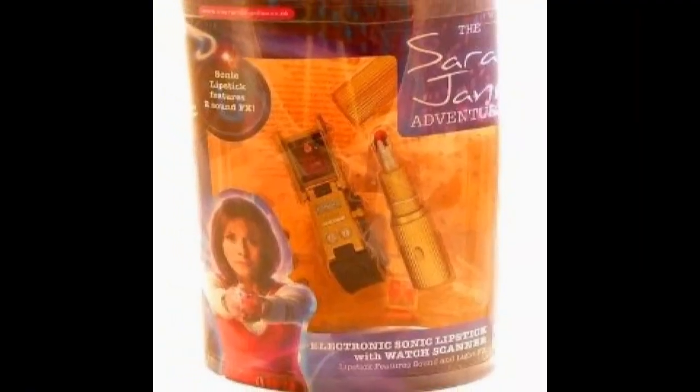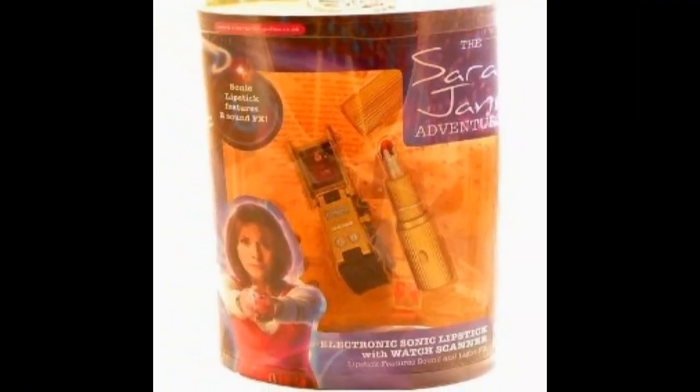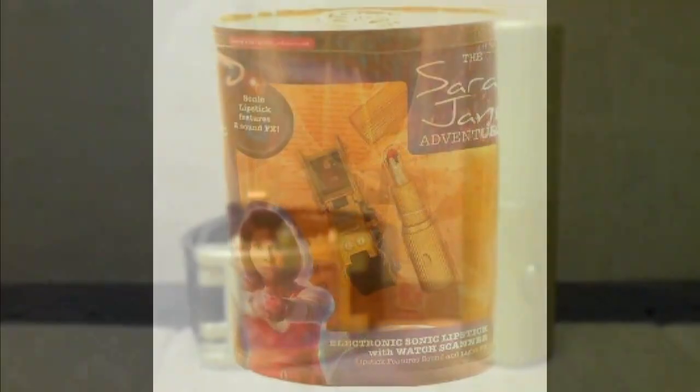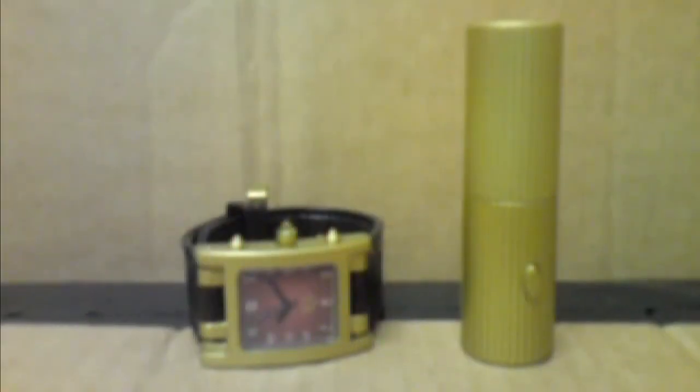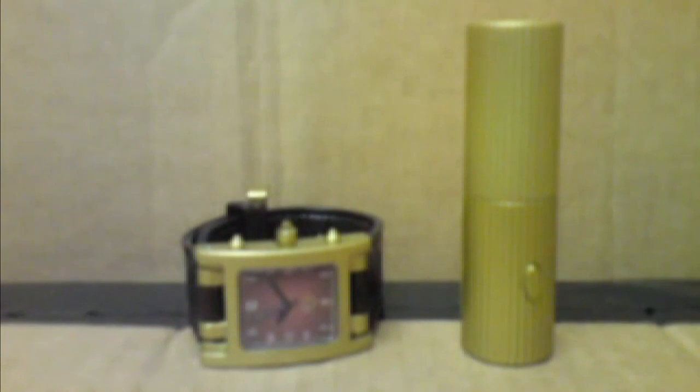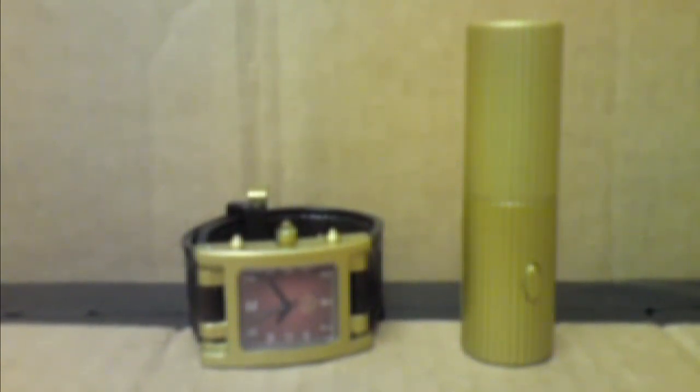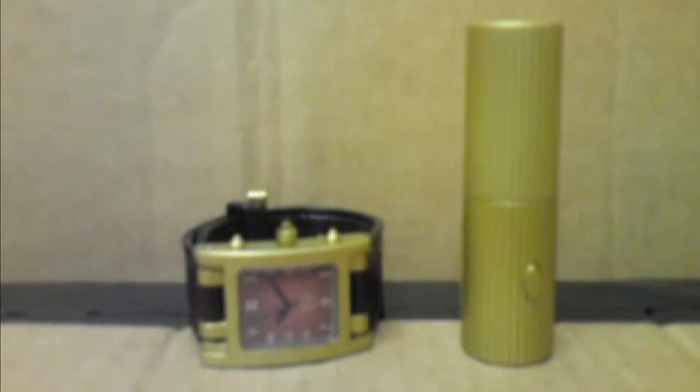Anyway, like I said, I threw the box out because I'm not really a big Sergeant Adventures collector. The only reason I bought this is because it's something sonic and I collect absolutely anything and everything sonic.